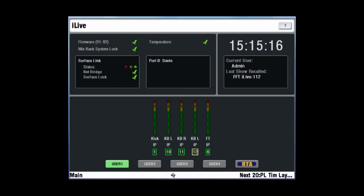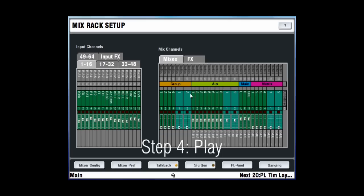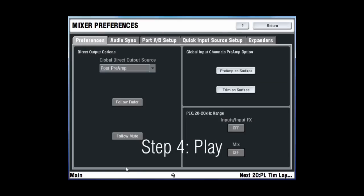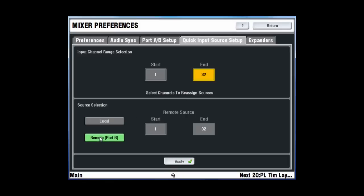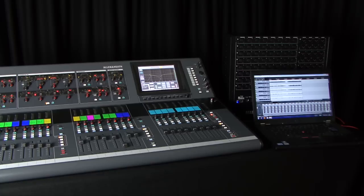To playback the recording into the iLive, enter the quick input source setup screen in the mix rack preferences menu. Select channels 1 to 32 and choose remote port B. Pressing apply will instantaneously swap the source from all of the input channels from the physical XLR sockets to the Dante digital input.